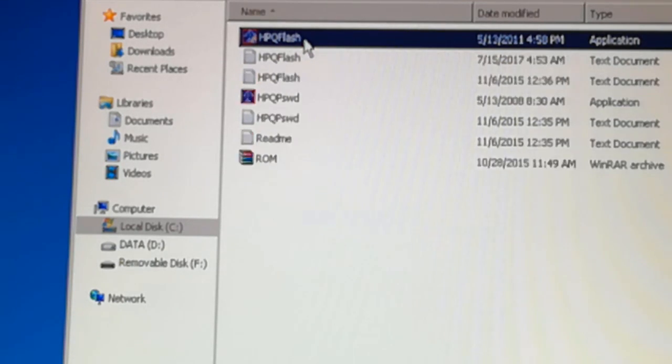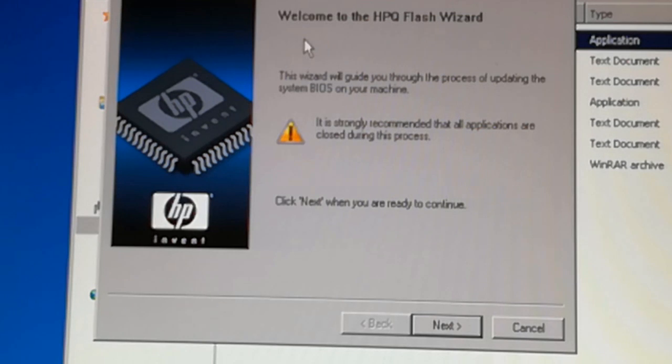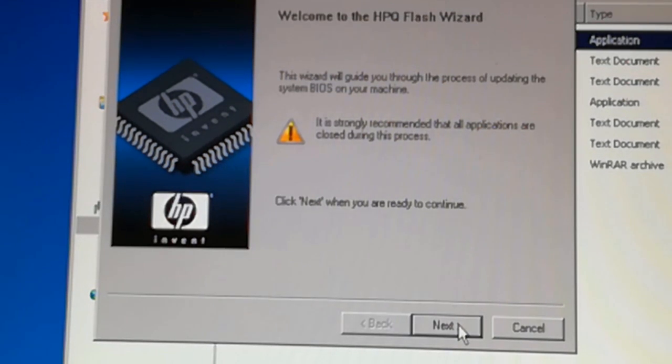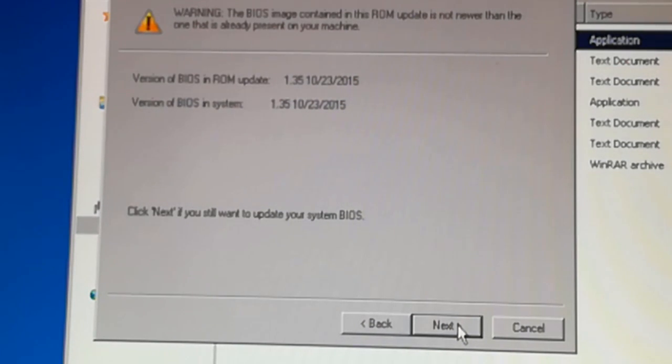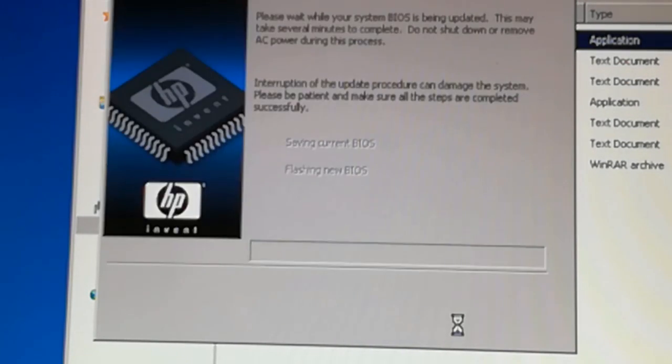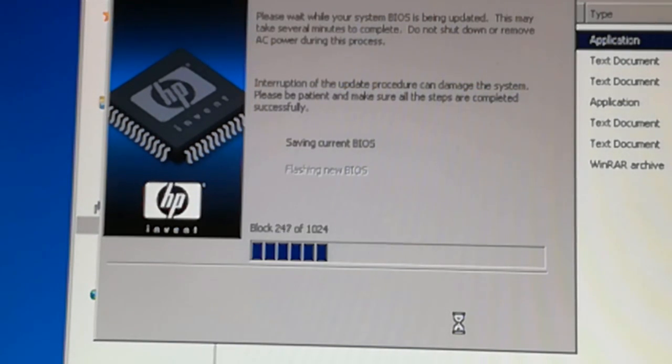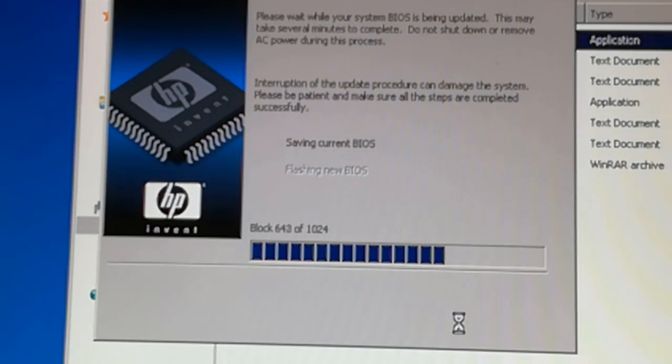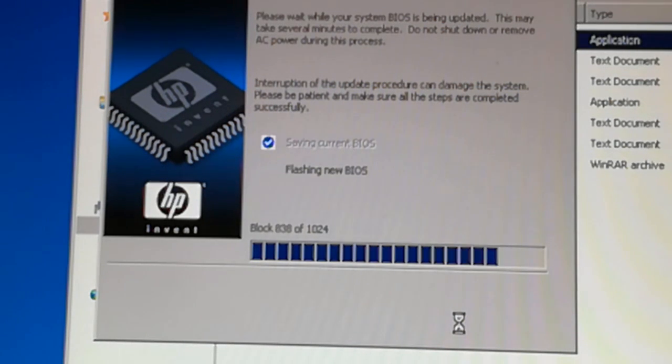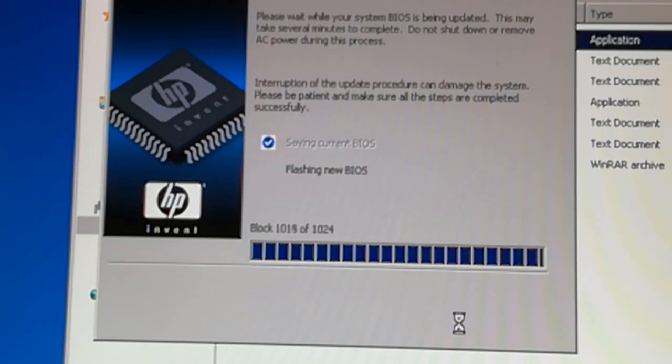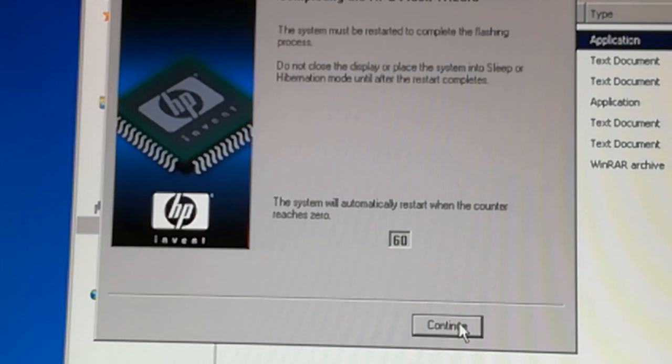Press next. Press next. Continue and the PC is restarting.